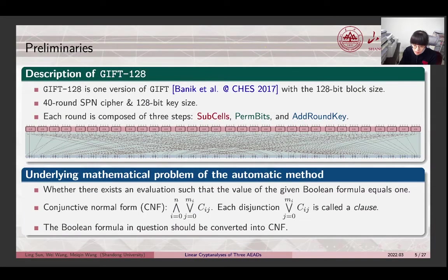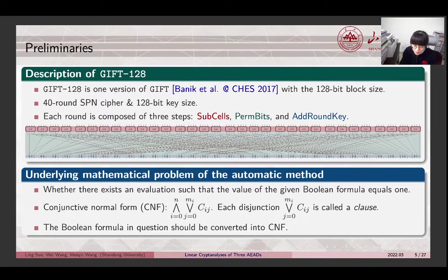The most important steps in differential and linear attacks are finding distinguishers exhibiting non-random cryptanalytic properties. In this work, we explore an automatic method based on the Boolean satisfiability problem, or SAT, to accomplish the search of linear distinguishers. The SAT problem is a problem of determining whether there exists an evaluation for the binary variables such that the value of the given Boolean formula equals 1. Every Boolean formula can be converted into an equivalent formula in conjunctive normal form. Each disjunction is called a clause. Each literal can be a variable, a constant, or the negation of a variable. Since almost all existing SAT solvers accept Boolean formulas in CNF as inputs, the distinguisher searching problem should be specified with CNF formulas.